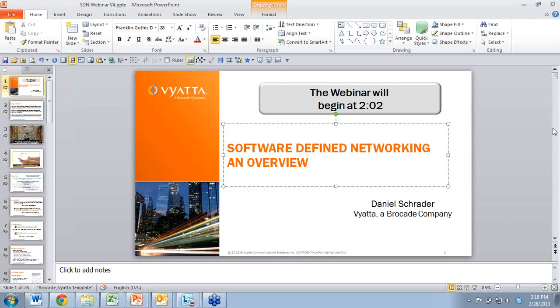I see a question from Mike asking what hypervisors we support. Vyatta supports all major hypervisors — we run on ESX, KVM, Xen, and Hyper-V versions 2008 and 2012.